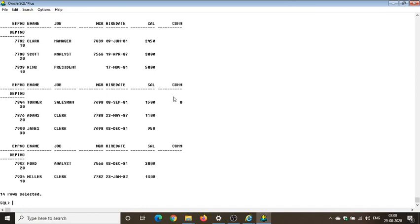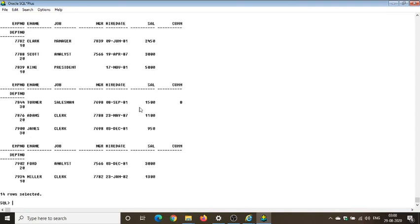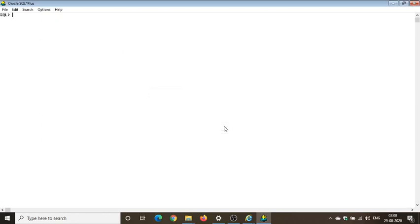Shift plus delete. So if we click, if you hit on shift plus delete on your keyboard, it will ask you, are you sure you want to clear the screen and the screen buffer? I'll press OK. See, the screen is clear. So guys, this is how you install the SQL Oracle 10g into your desktops and PCs and laptops.